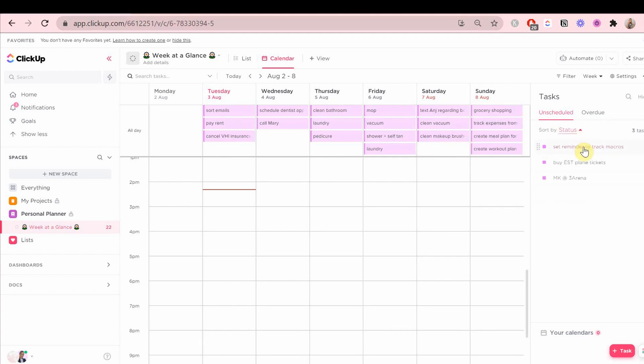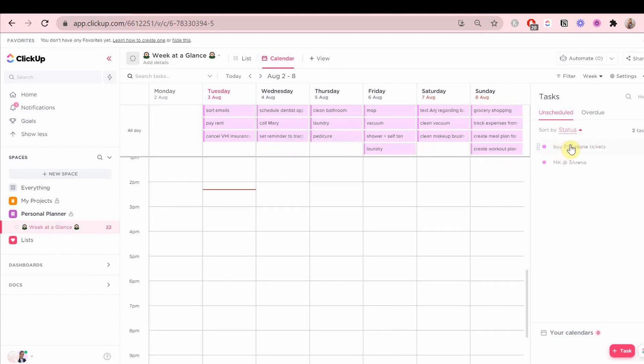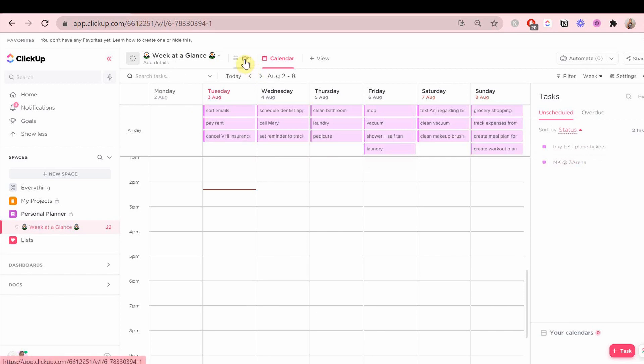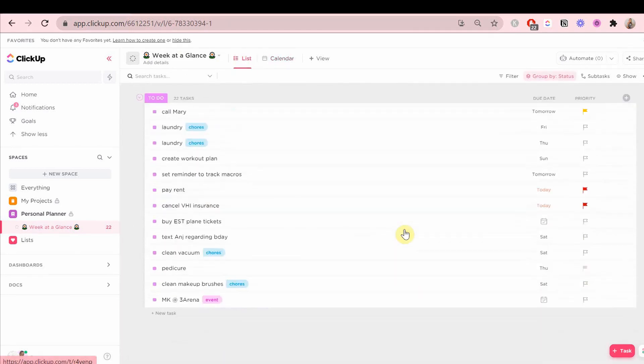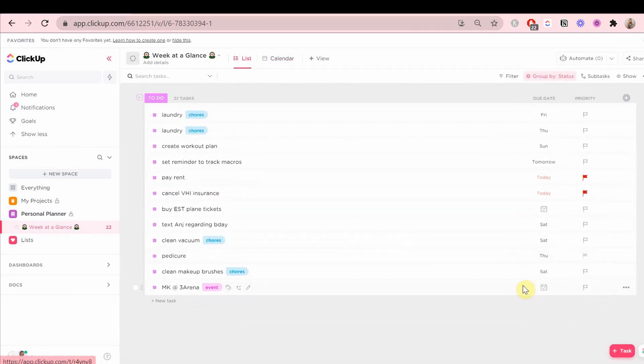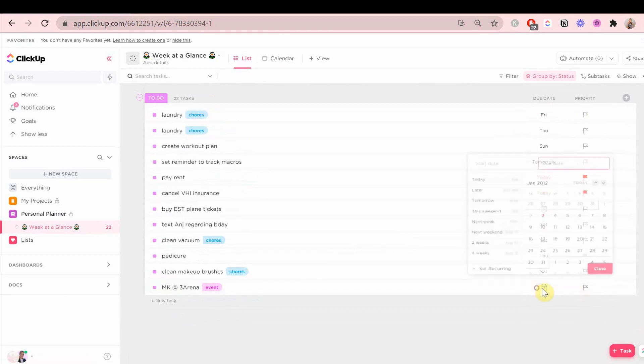As you can see on the right side, I still have a few tasks left. That is because these tasks or events or to-dos are not going to be this week. They're going to be maybe in the future or in another month or something.